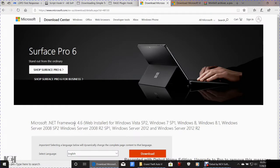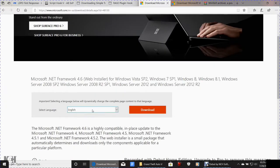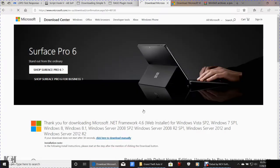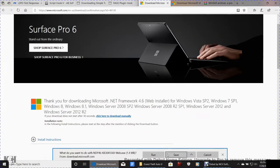Click the Microsoft .NET Framework 4.6.2 link, select your language, and click Download. This one may require a wizard setup — you'll know because it has a Run option. Save it, then run it if it gives you the option. It's been so long since I've had to download this, but just to be safe, if it requires the wizard, go ahead and do it.